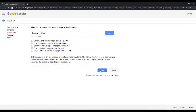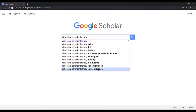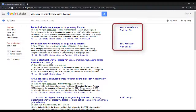Select Save and you will be redirected back to the search box. Now, anytime you search Google Scholar while logged in, the results will show you the resources available through Boston College, indicated by the Find It at BC link next to relevant results.